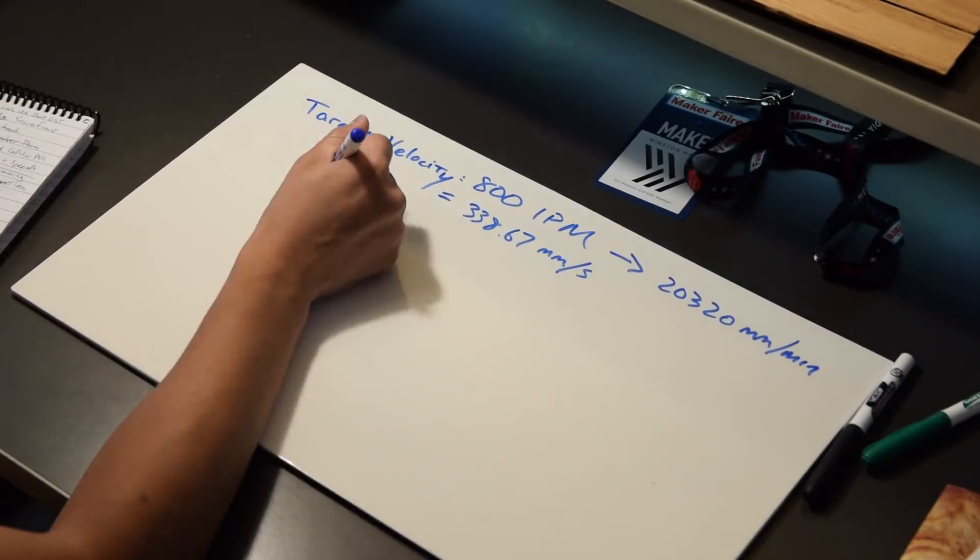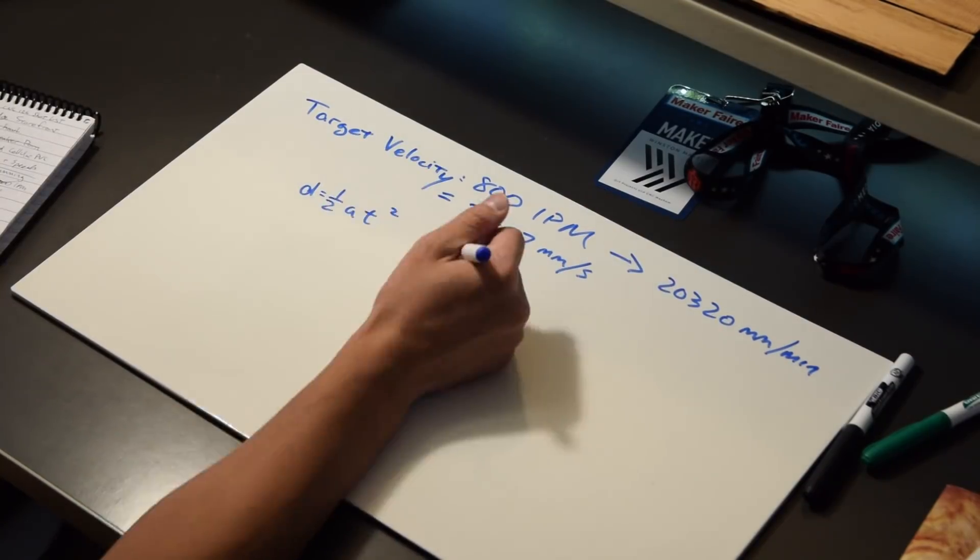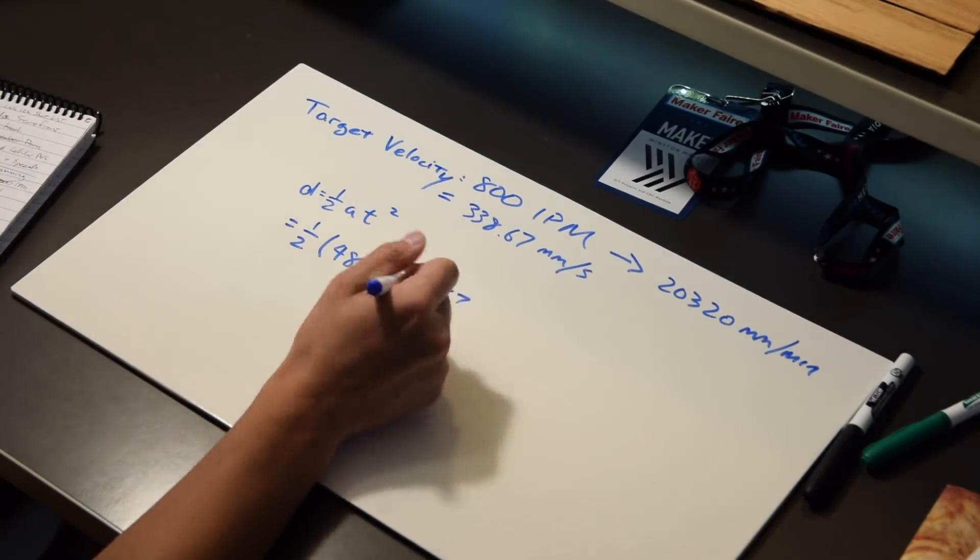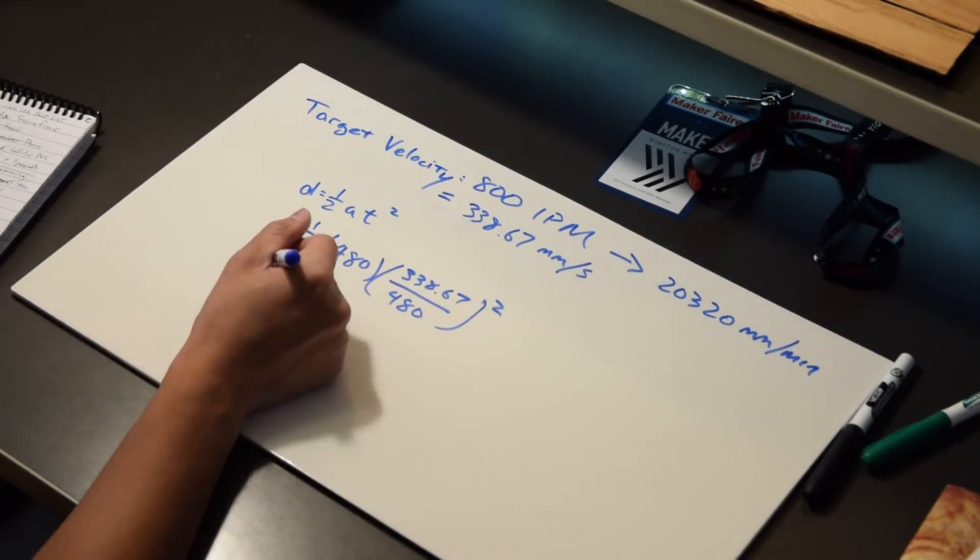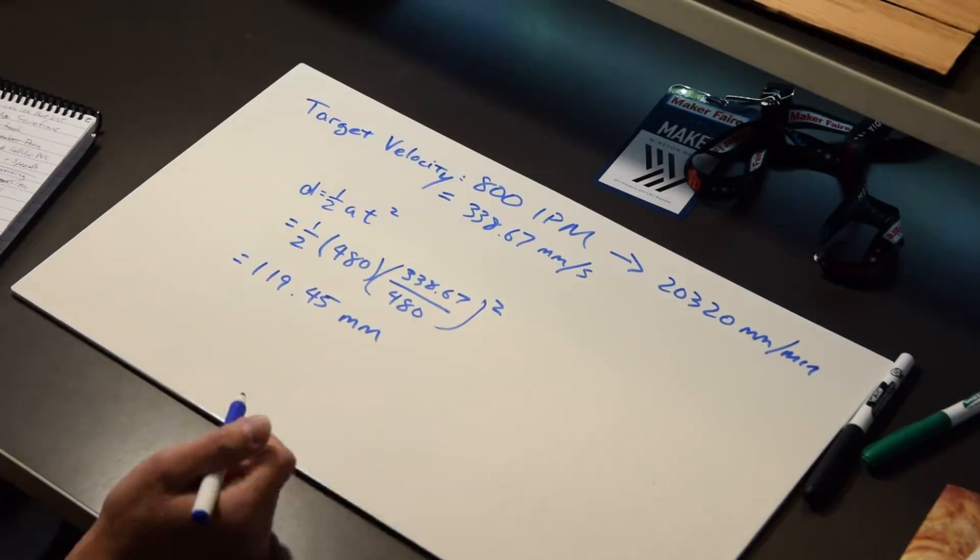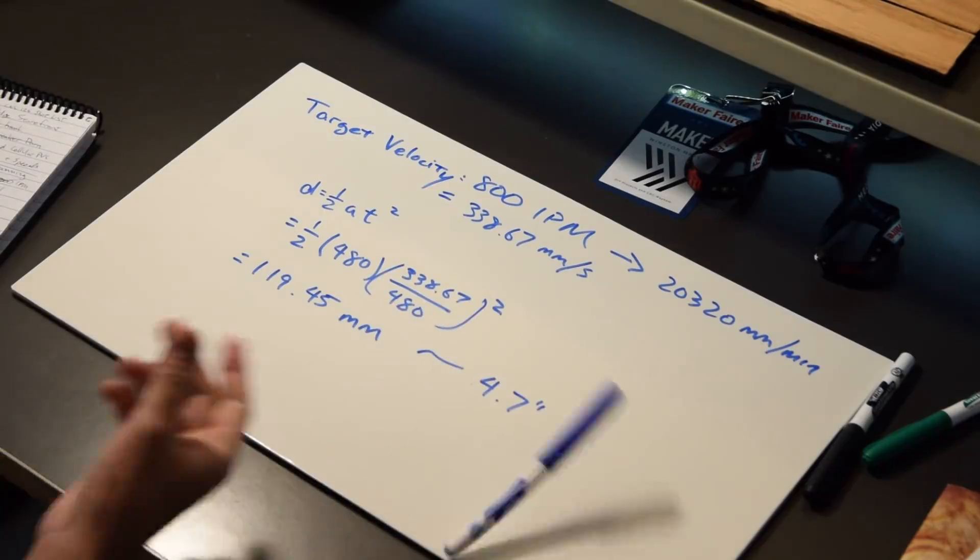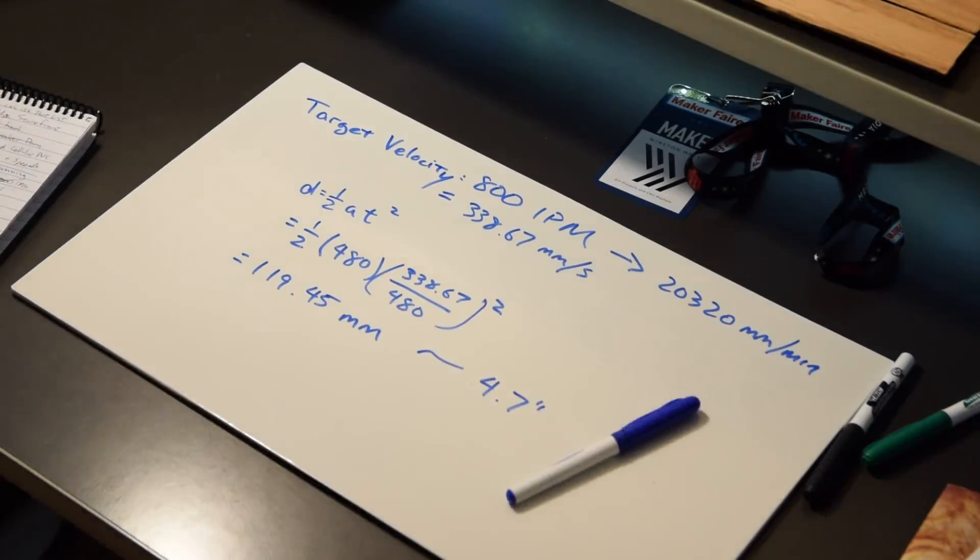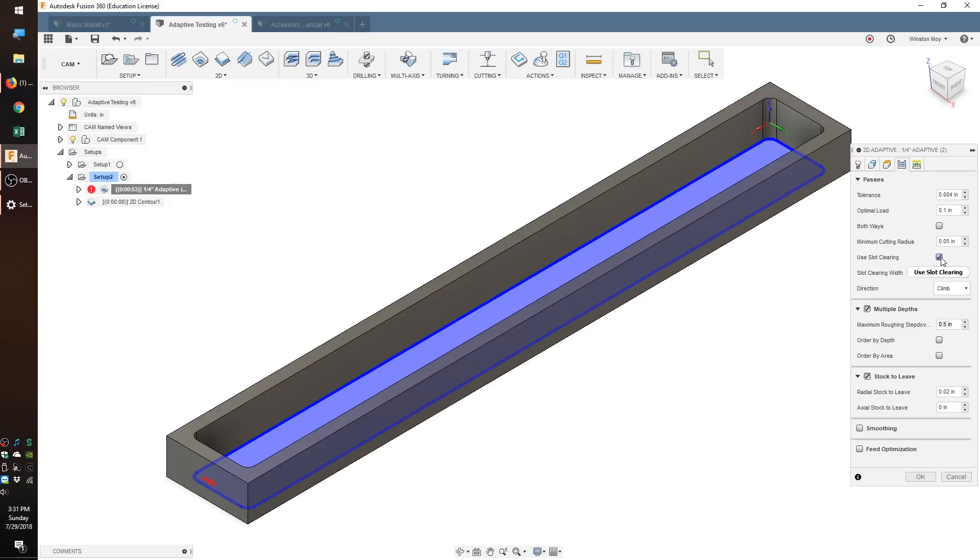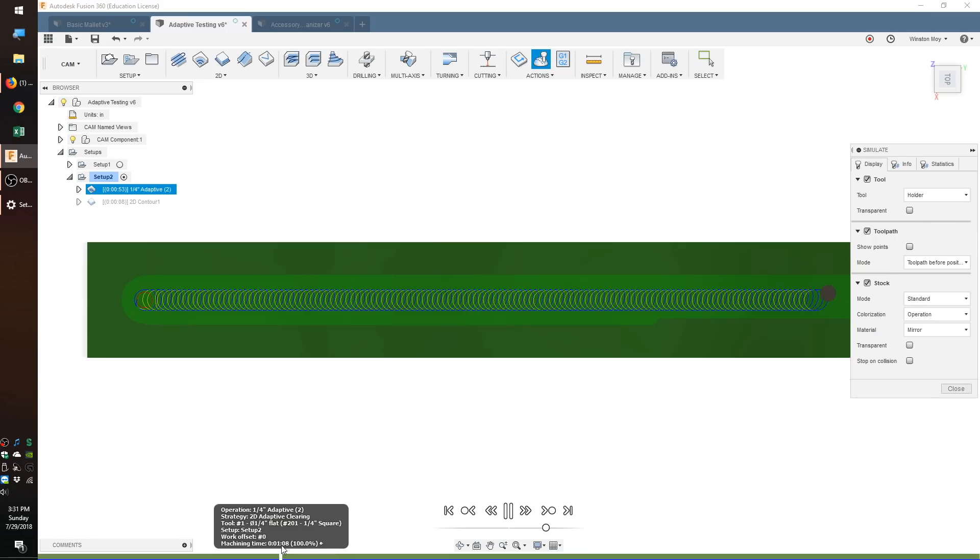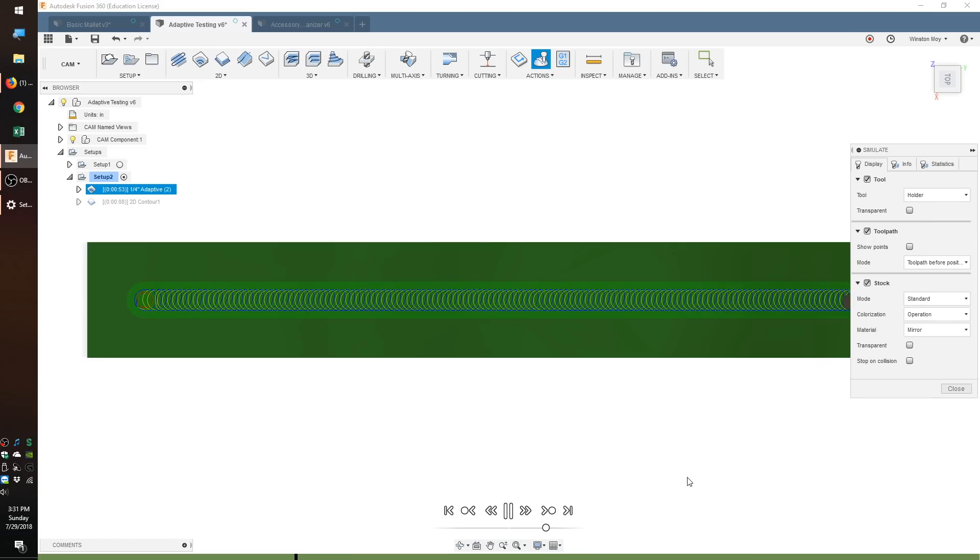Now I did the math and it's going to take about 5 inches for the Shapeoko to accelerate to and decelerate from full speed. d equals one half a t squared, right? Basic high school physics. My test cut needs to be more than 10 inches long, so for this test I'm going to cut a long narrow pocket about 13 inches long. That won't give me a ton of time at full speed, but it'll give both the machine and the end mill plenty of opportunity to fail.